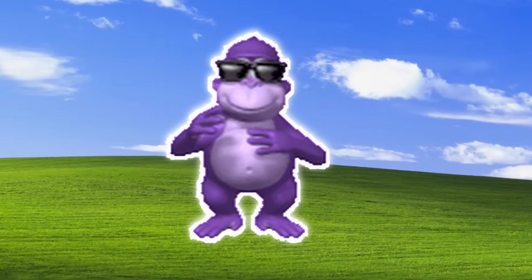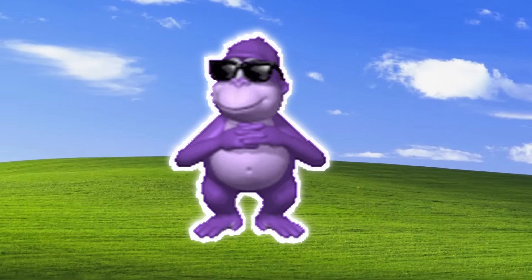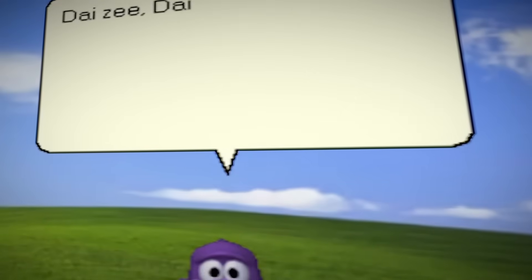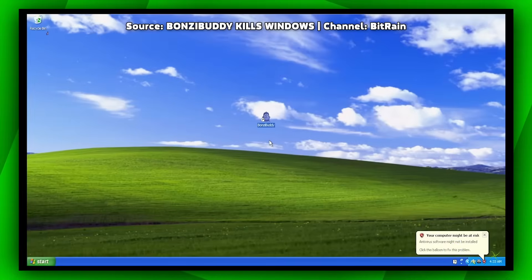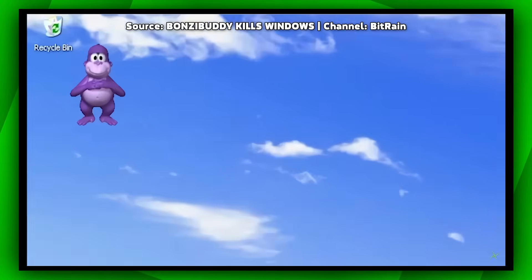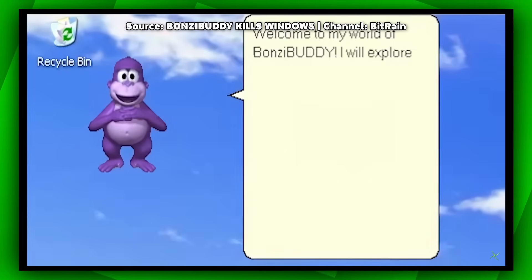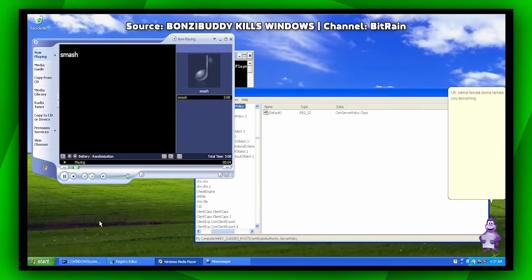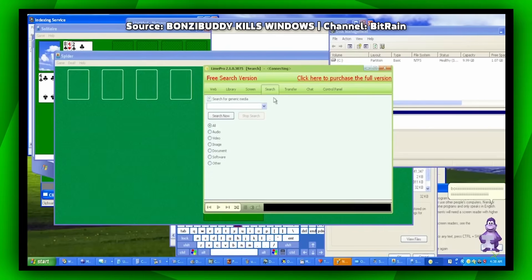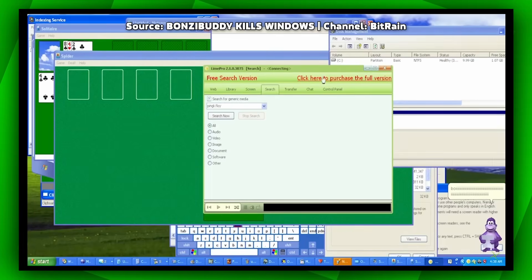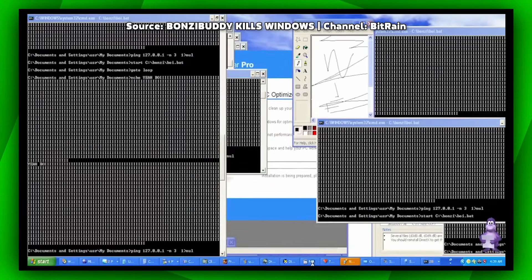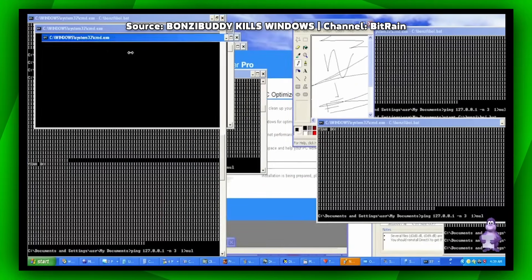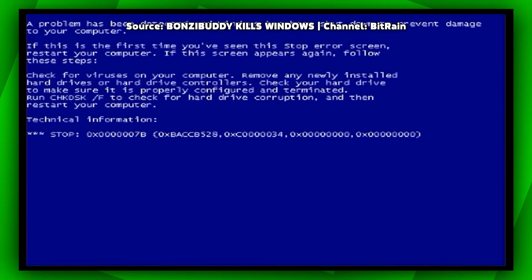Bunzikill was inspired by the infamous desktop assistant called Bunzibuddy. But unlike the original version, this one is much more dangerous. When this malware is launched, it kindly welcomes the user. But later it starts to annoy the user. After a couple of minutes, it opens random applications, plays some annoying music, and at the end it overloads the system and causes a blue screen of death.